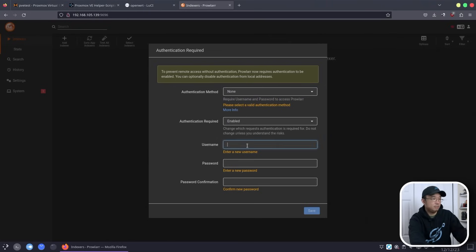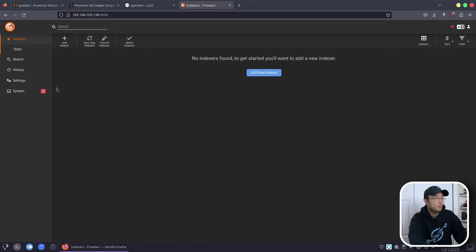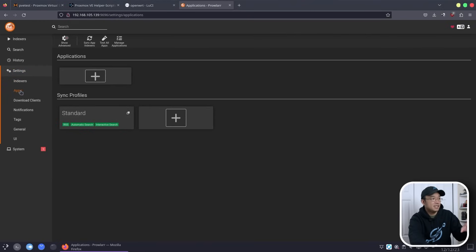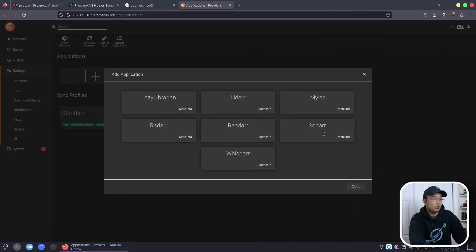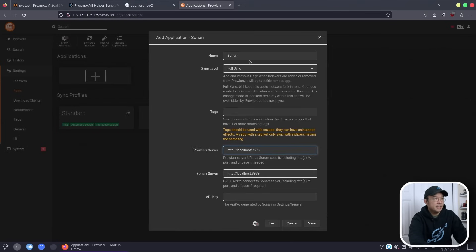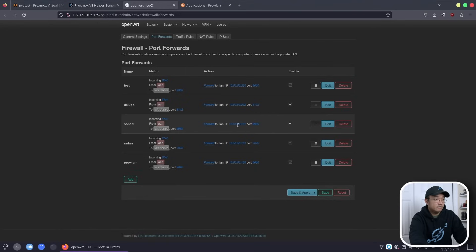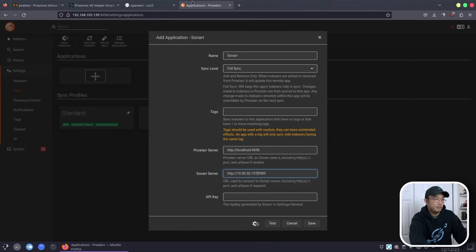In Prowlarr we need to add a username and then hit save. One of the biggest things is you can add indexers — we're not going through that part — but we are going to go to Settings, then Apps. This is where you add your Sonarr and Radarr. Going to Sonarr: leave the name as Sonarr, full sync, and for the Sonarr server we need the IP address, which should be 10.50.50.197. Check in the Proxmox summary to confirm — yes, 197. Then we need the API key.